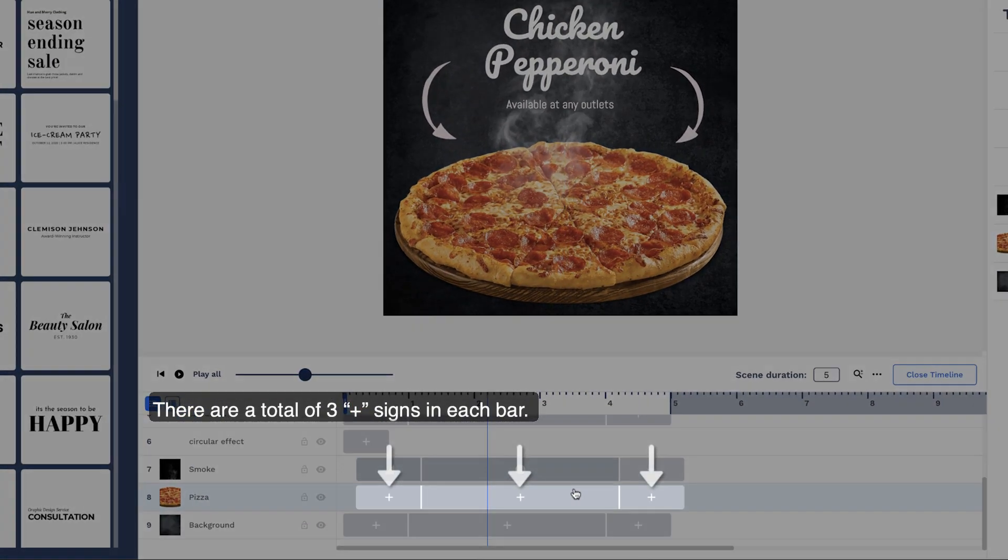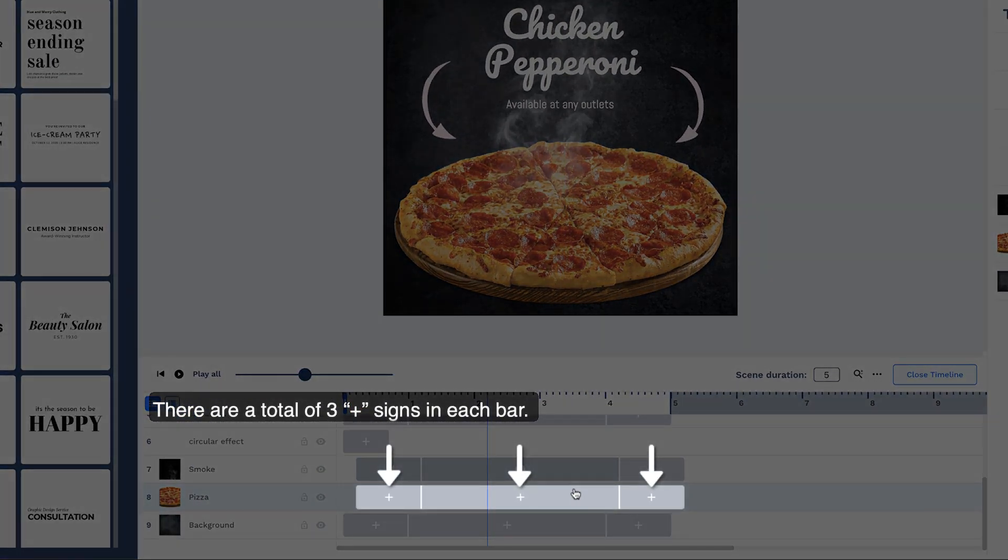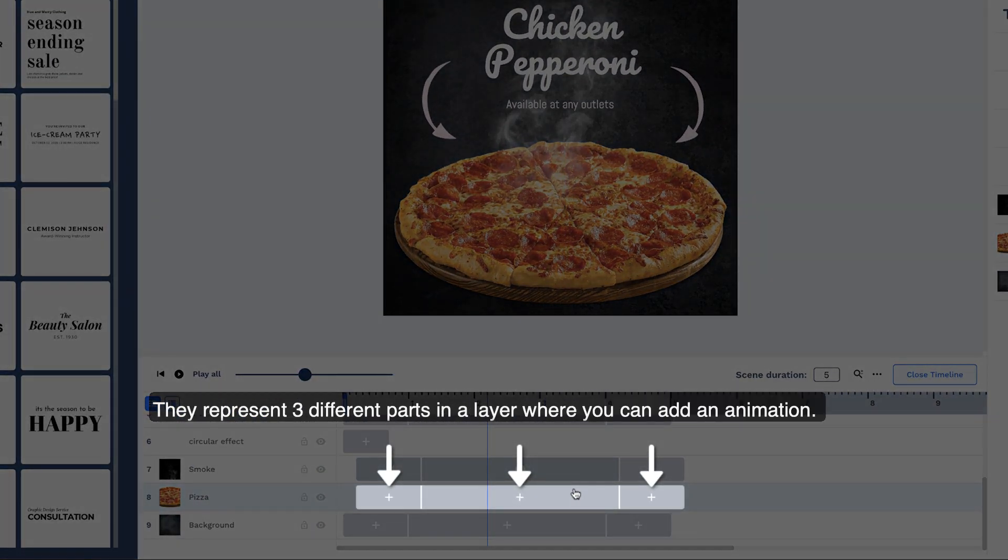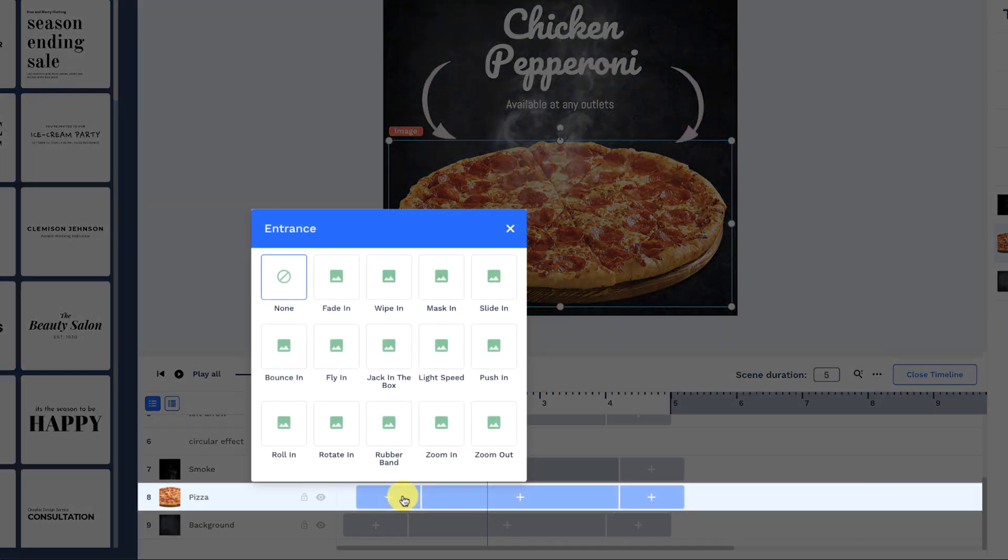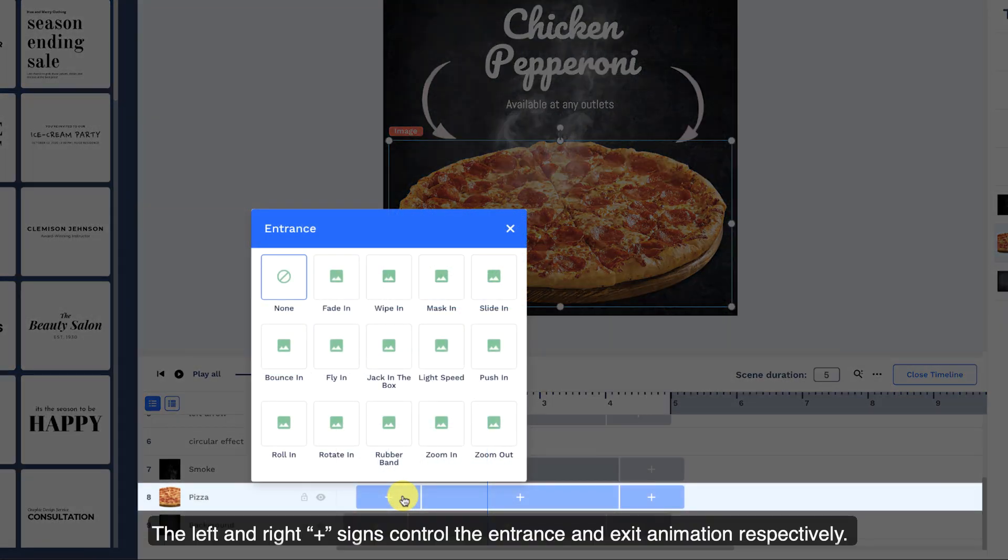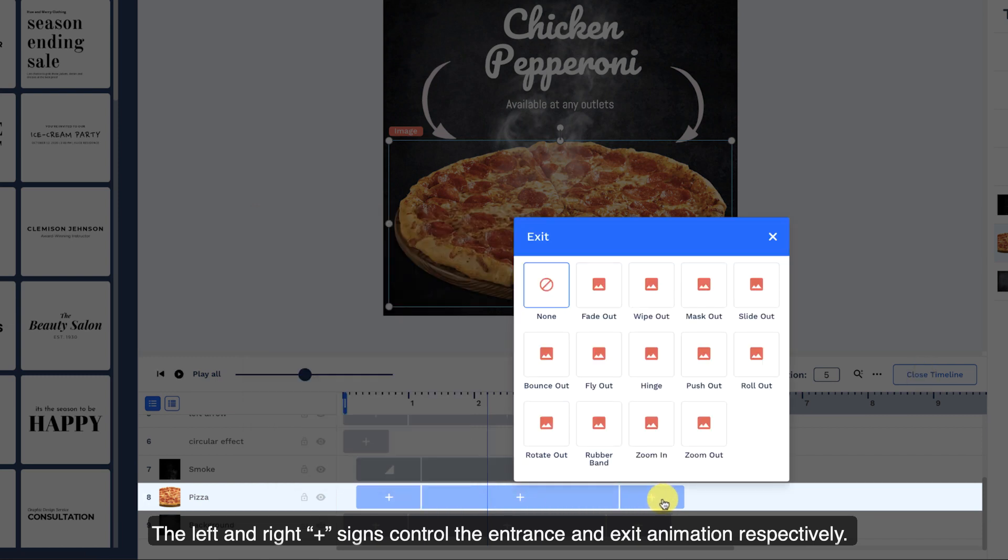There are a total of three plus signs in each bar. They represent three different parts in a layer where you can add an animation. The left and right plus signs control the entrance and exit animation respectively.